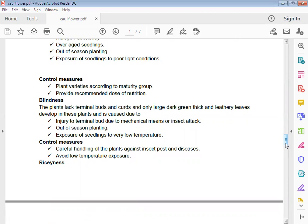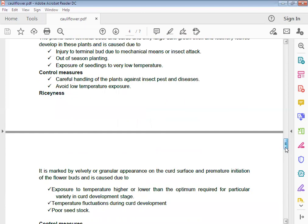Blindness: The plants lack terminal buds and curds. Only large dark green, thick, and leathery leaves develop in these plants. It is caused due to injury of apical meristem bud due to mechanical means or insect attack. Control measures: Out of season planting, handle transplants carefully to avoid injury to plants against insect pests, and avoid low temperature exposure.